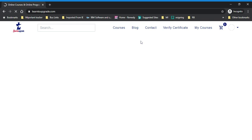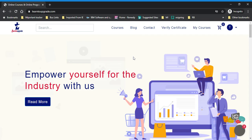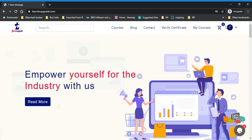Once you have signed up, here is the logged-in screen. You will see this changed to your initials of the name.